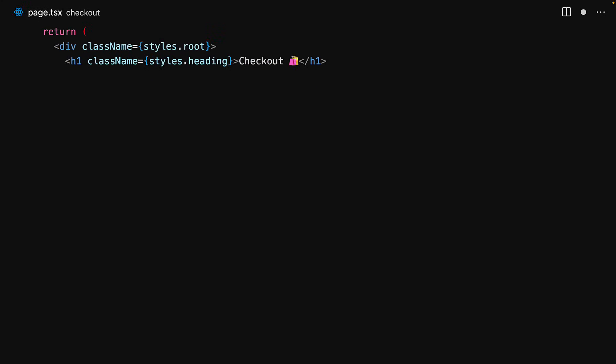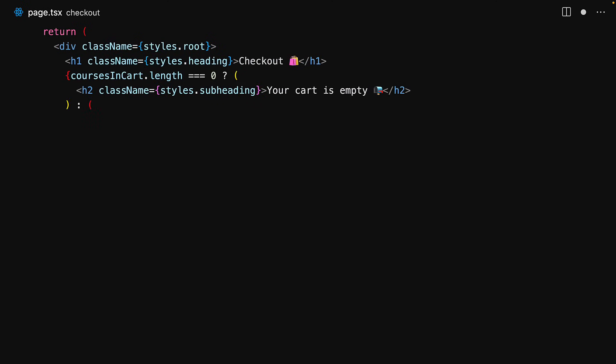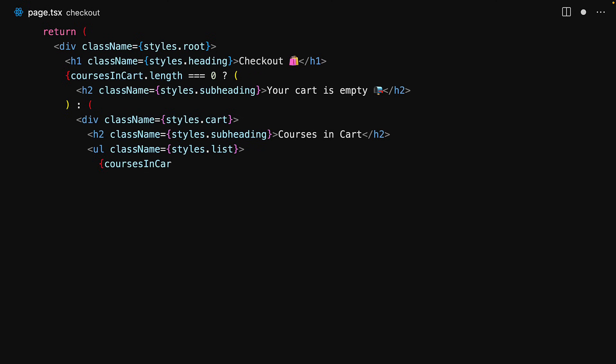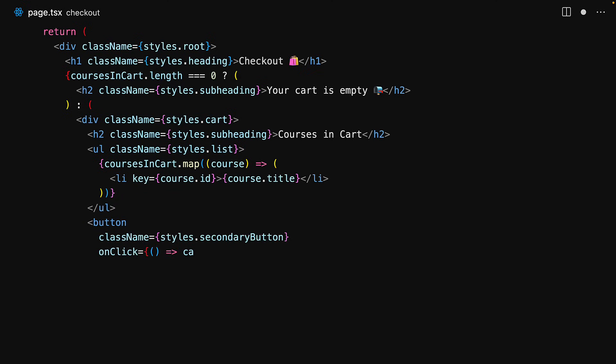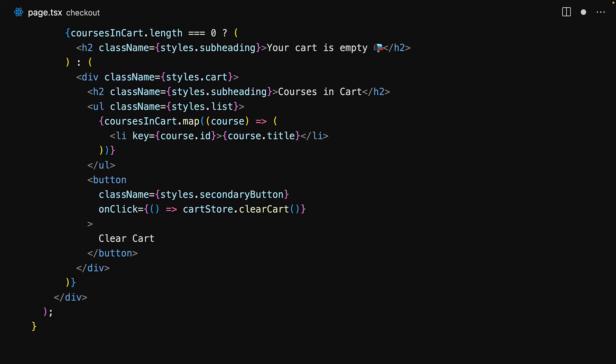Within the render portion of this component we start off by rendering a simple heading, and then we check if we have any courses within the cart — if we don't, we show the message 'your cart is empty'. Otherwise we show the heading 'Courses in Cart' and then iterate over the courses in the cart and render out simple list items containing the course titles. As an additional feature we allow the user to clear the cart by rendering a button wired to cartStore.clearCart. Moving our logic into the cart store has greatly simplified this Next.js page.